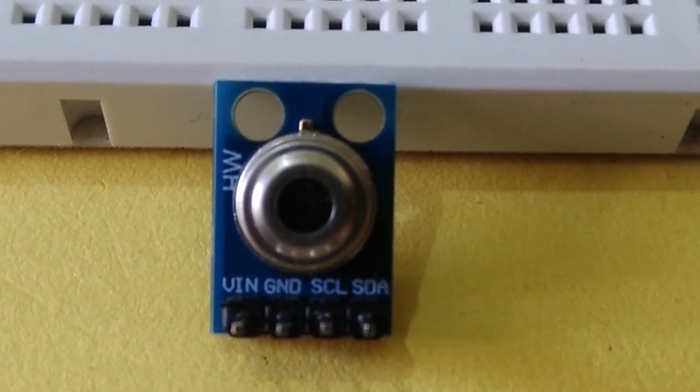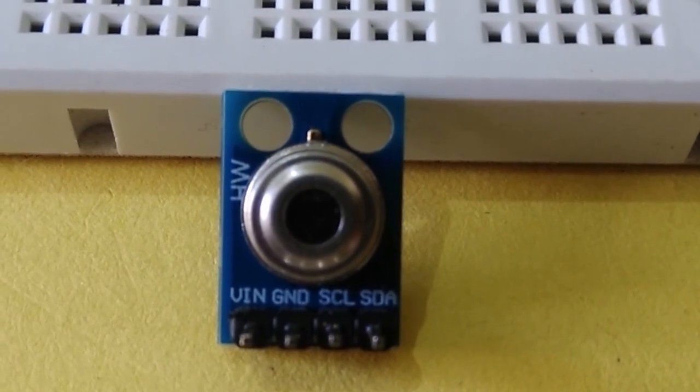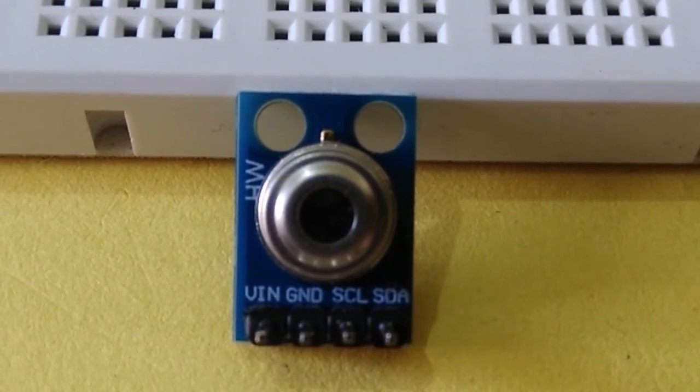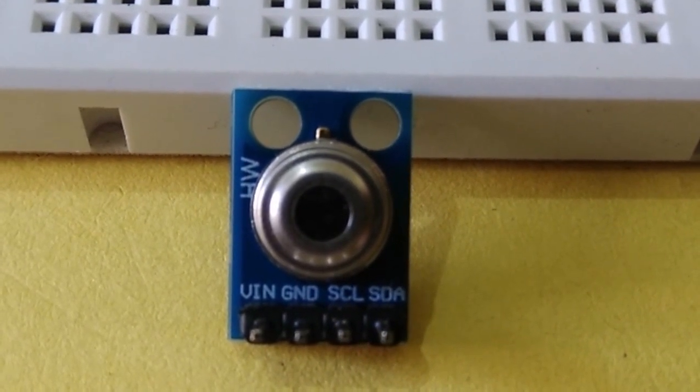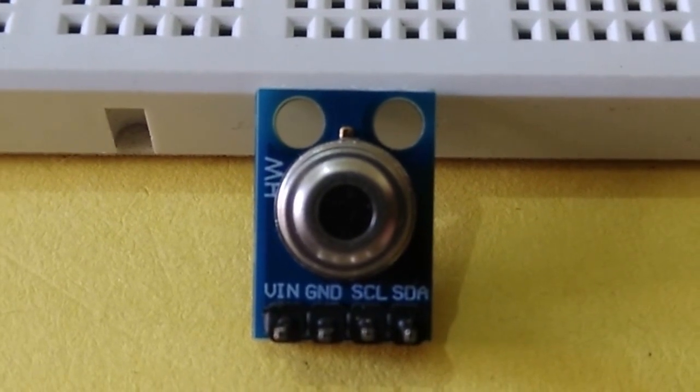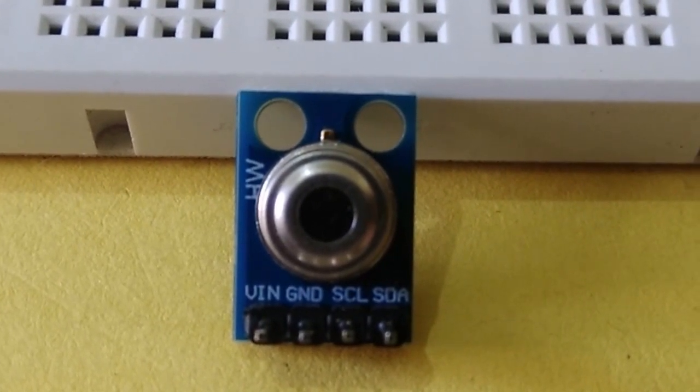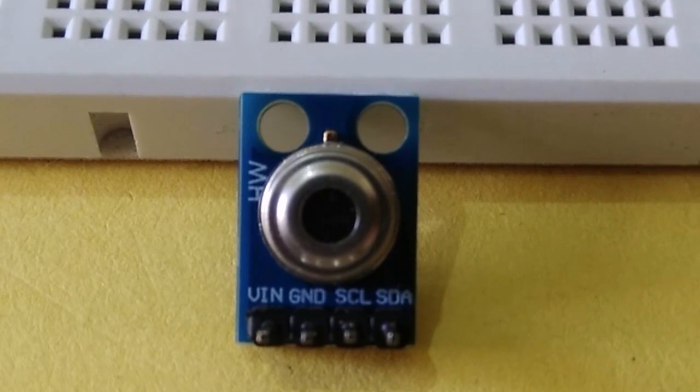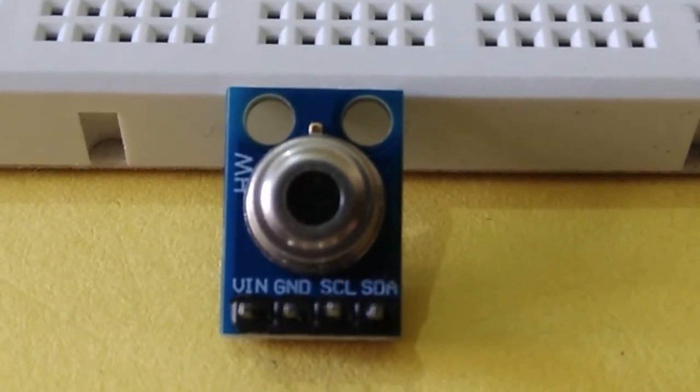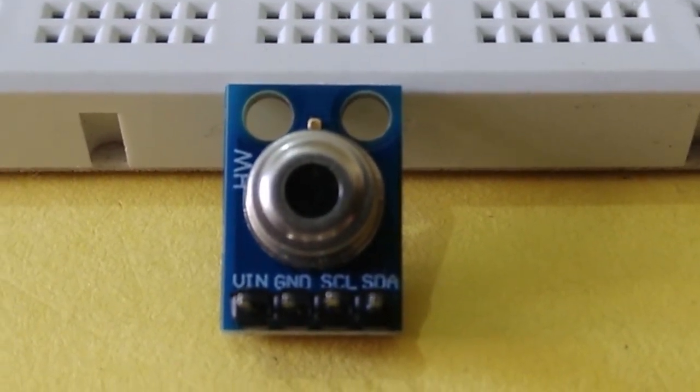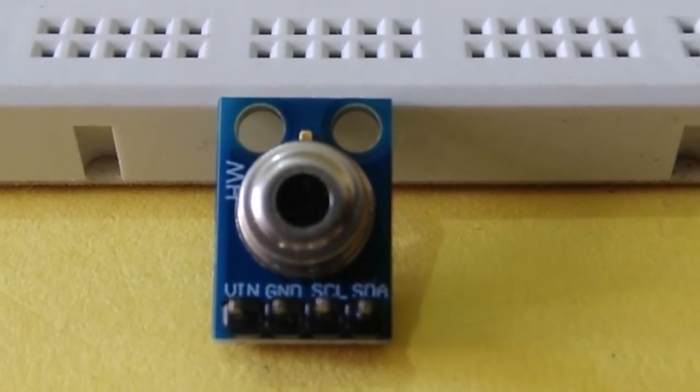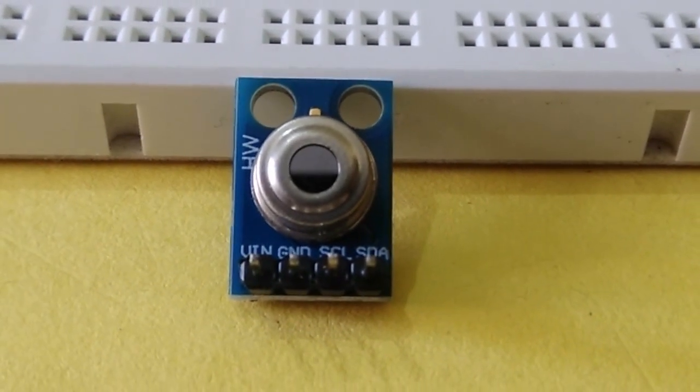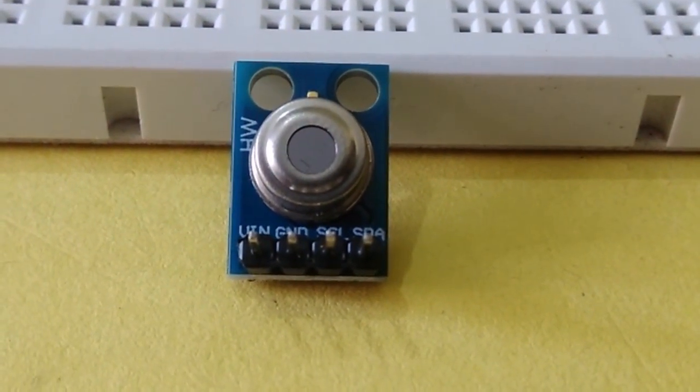The MLX90614 can read ambient temperature from minus 40 degrees Celsius to plus 125 degrees Celsius, and object temperature from minus 70 degrees Celsius to plus 380 degrees Celsius. Note that the object should be close to the infrared module, approximately one centimeter.